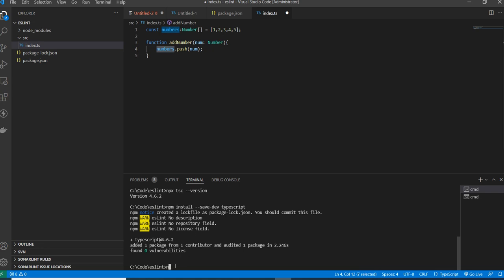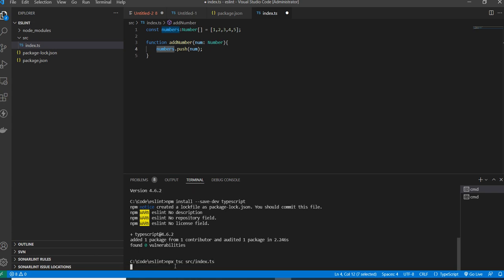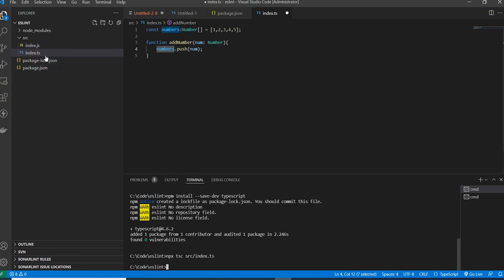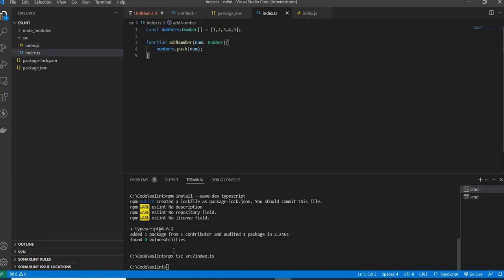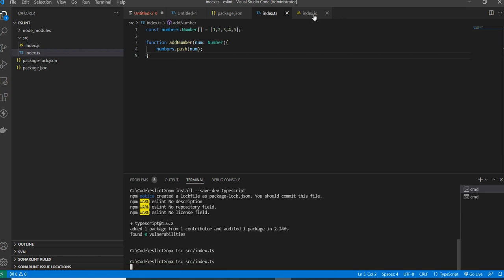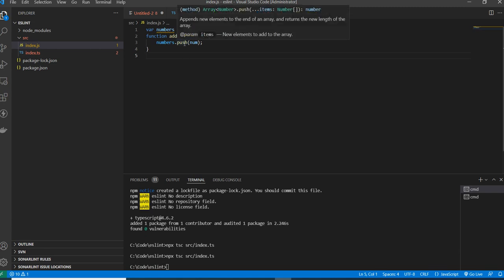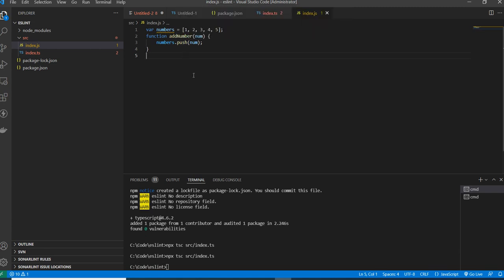To compile, I run the command npx tsc with the file path: source/index.ts. After compiling, a JavaScript file gets created. By default, the compiler creates the JavaScript file side by side with your TypeScript source file.